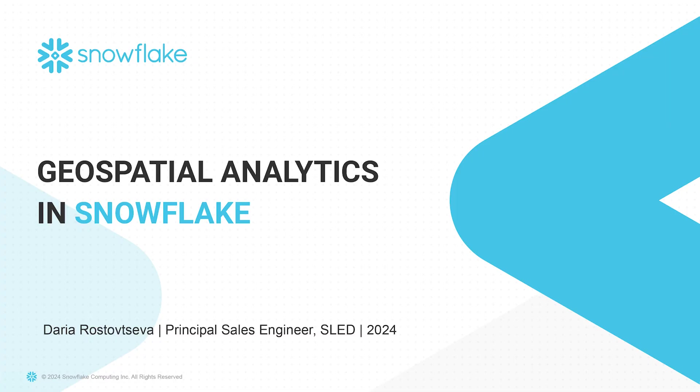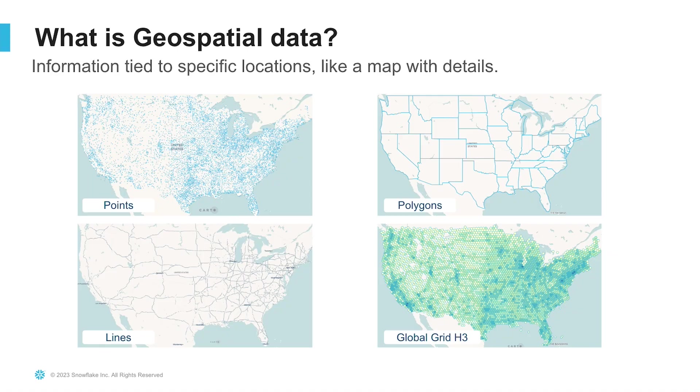Why should we care about geospatial data? Everything happens somewhere, and geospatial information is tied to specific locations, like a map with details. You're probably already familiar with vector geospatial data, such as points, lines, and polygons.